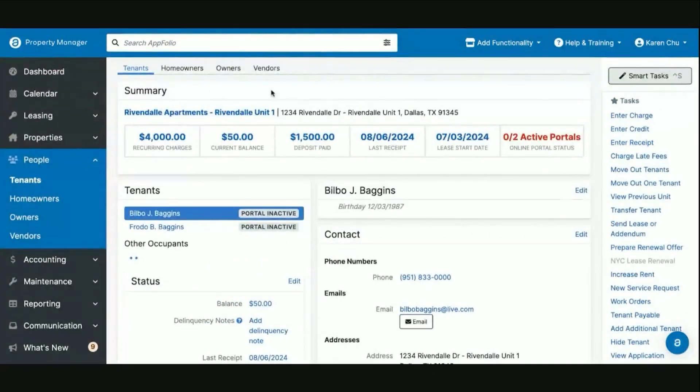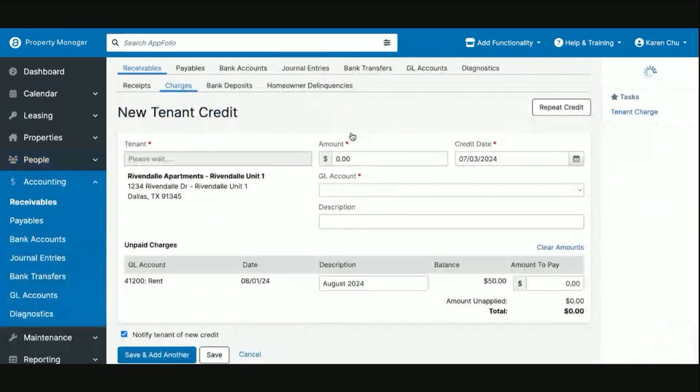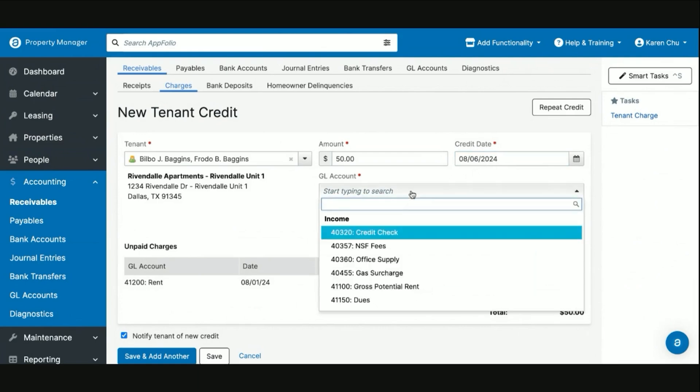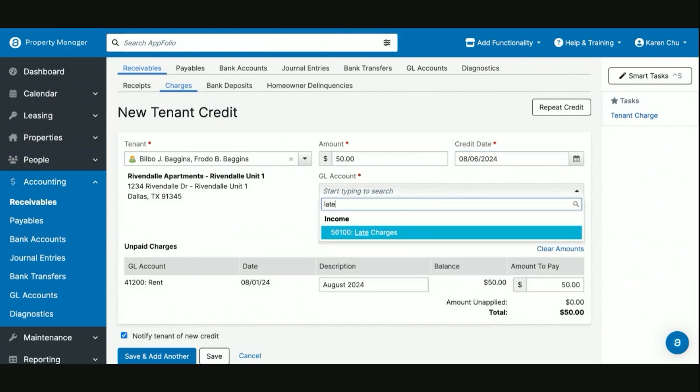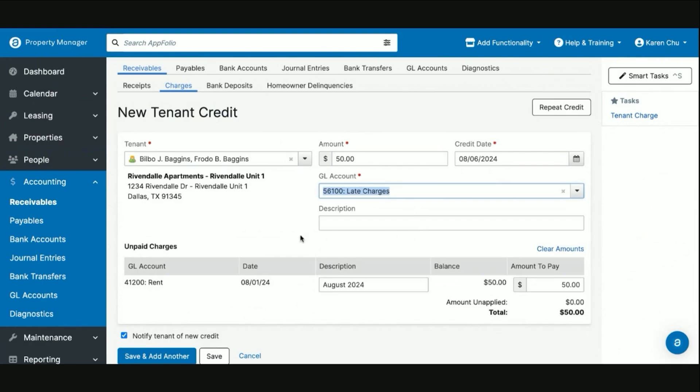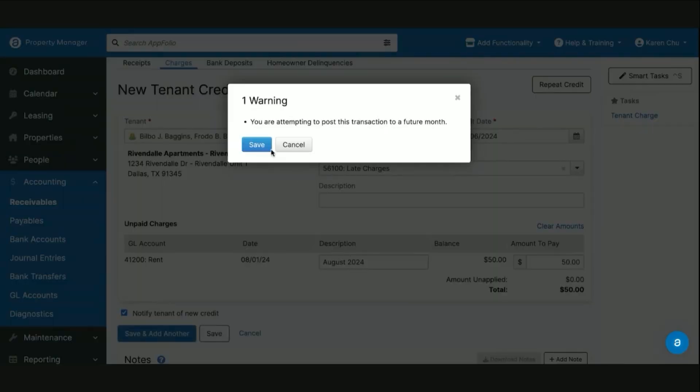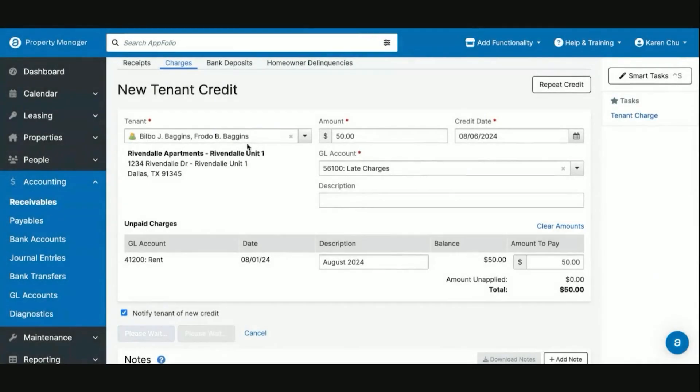You'll go to the tenant page, click the task 'Enter Credit,' and enter it for the amount of the late fee, in this case $50. The credit date will match the date you're waiving the late fee, 08-06-2024. Then the GL account you're going to use will be your late fee GL account that was paid in full. We will then scroll down and hit save.